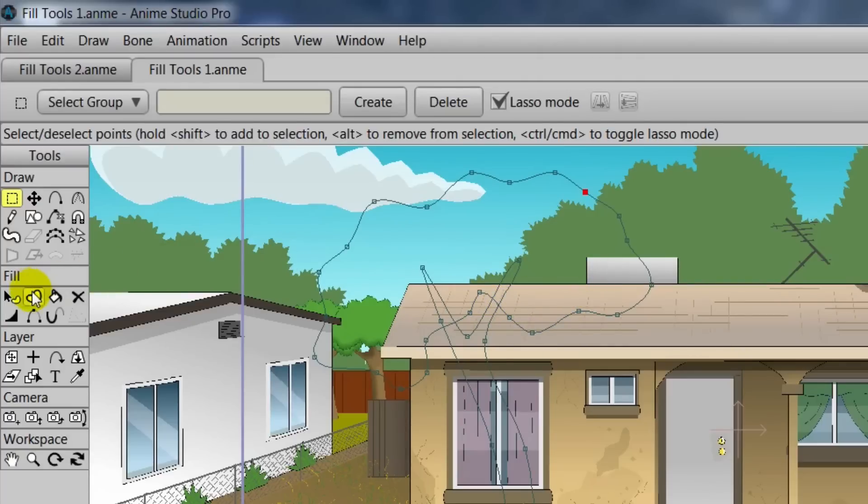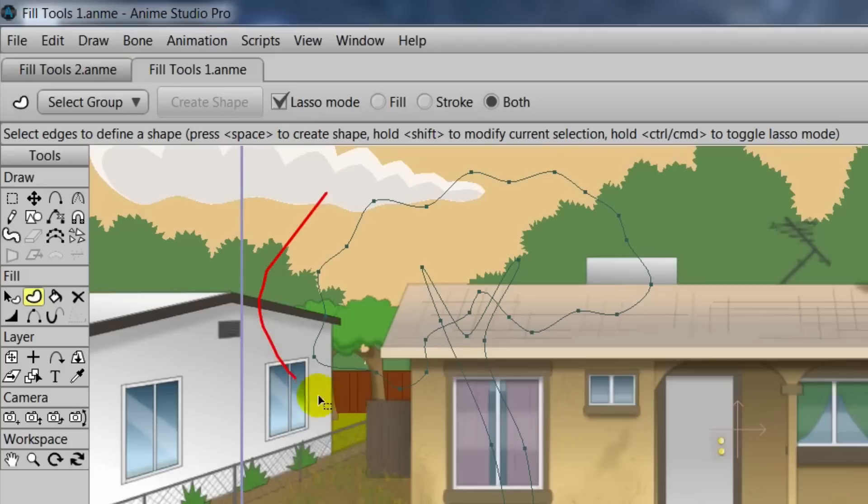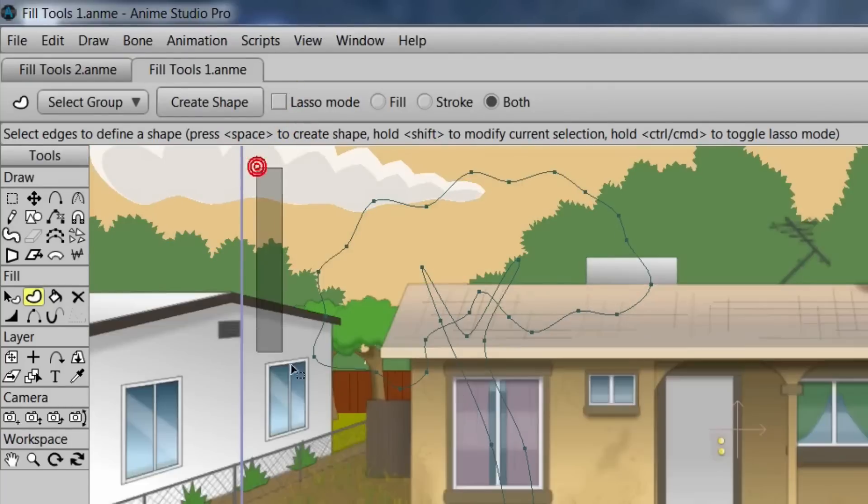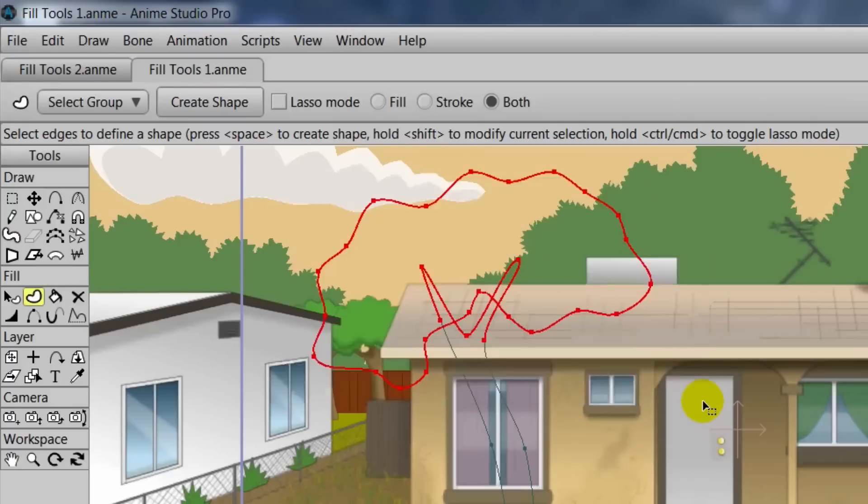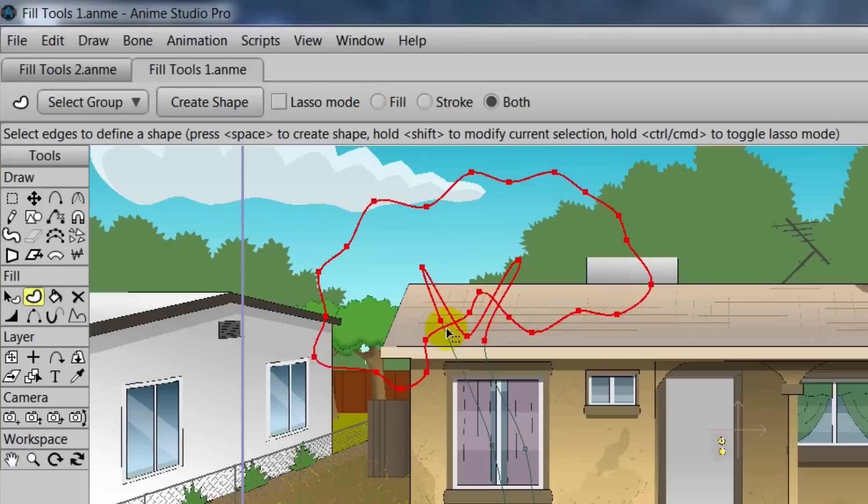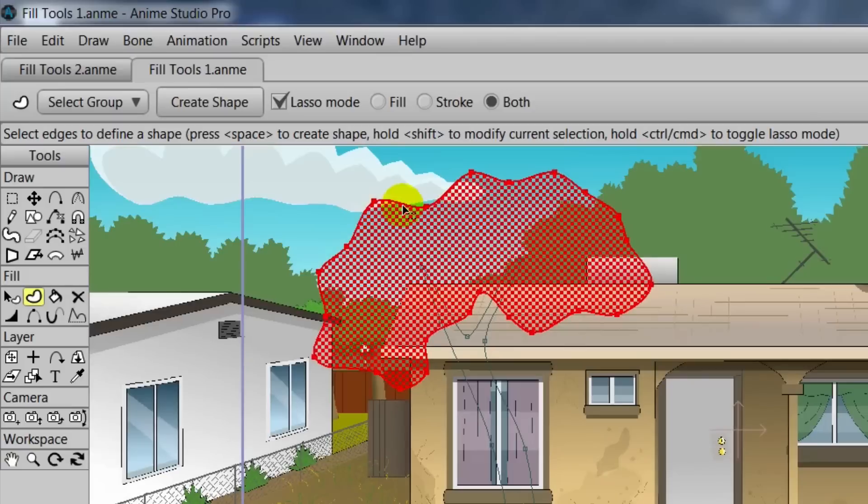So what we can do is click the Create Shape tool, and we have a thing called Lasso Mode. This allows us to do a freehand selection of the points on screen. If we turn this off, we can do just a standard box selection. You'll see, though, we have two drawings, the trunk and then the leaves. So we'll need to select these separately to create two different shapes. Let's select Lasso Mode and click on the outline of the leaves. You'll see now we have a checkered pattern indicating that it is selected.